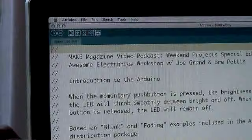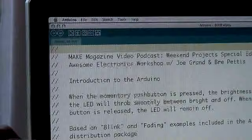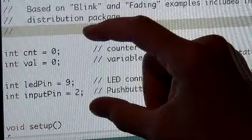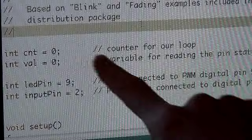So these four lines at the beginning define the variables that we'll be using throughout the program. Int defines an integer, which is a type of variable. Cnt is a counter for one of the loops in our program. Val is just a value that we'll be using throughout the program to control the brightness of the LED.